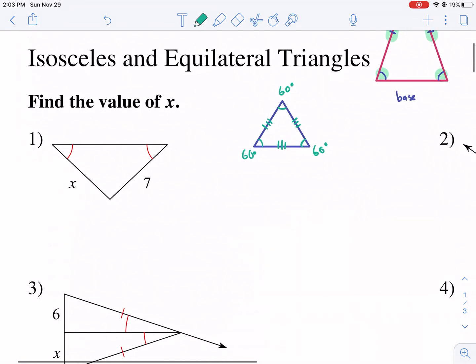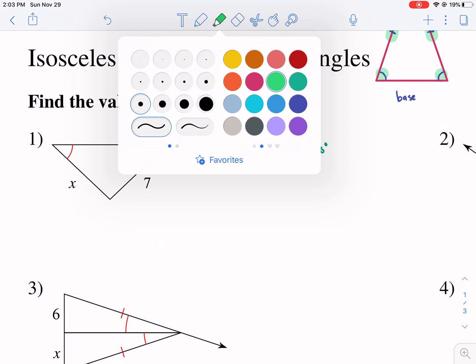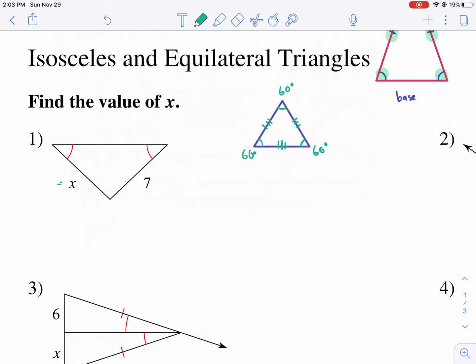Let's go ahead and get started. Most of these problems are fairly straightforward. For example, here we're shown that two angles are congruent. Well, if those two angles are congruent then the two legs also need to be congruent. So if one side is seven, then the other one also needs to be seven — so x equals seven.